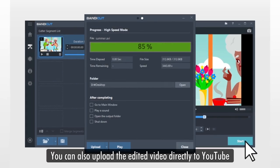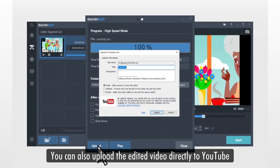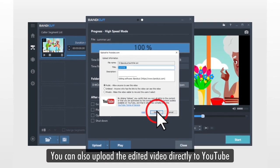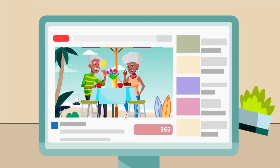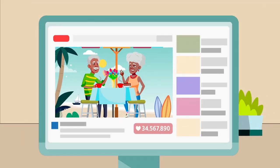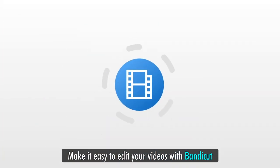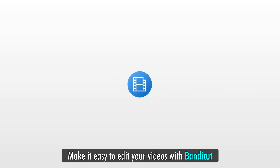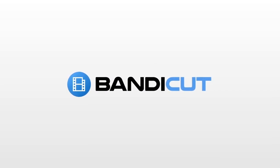You can also upload the edited video directly to YouTube. From now on, make it easy to edit your videos with BandiCut.